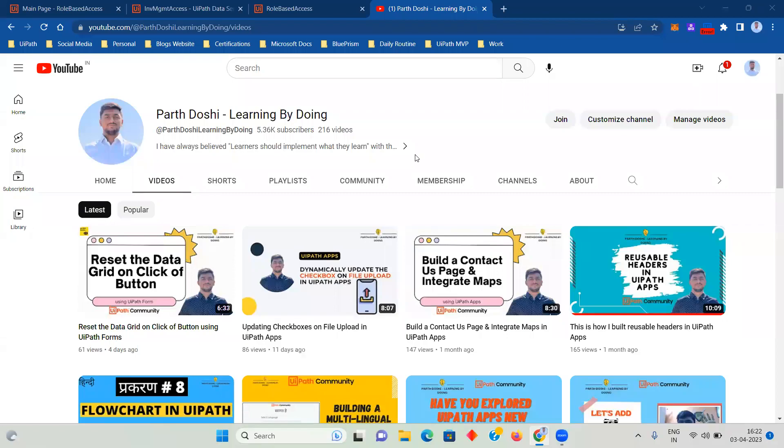Hello and welcome back to my YouTube channel, Paardoshi Learning by Doing. Recently I have uploaded few videos on UiPath Apps covering different topics, as you can see on the screen right now.